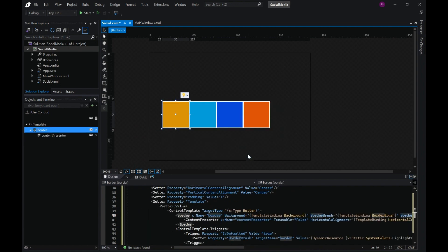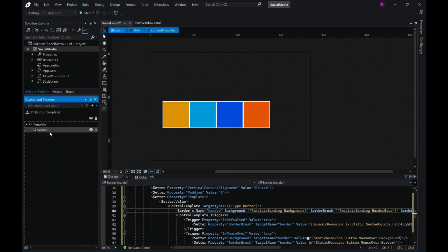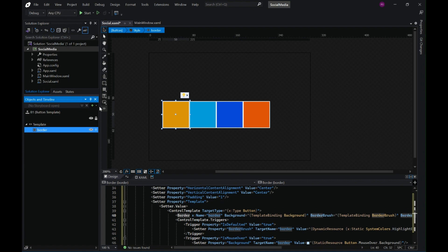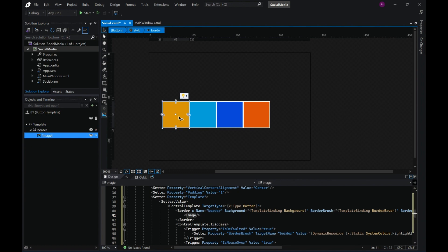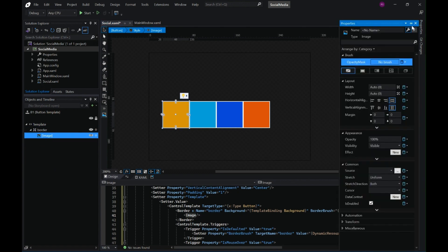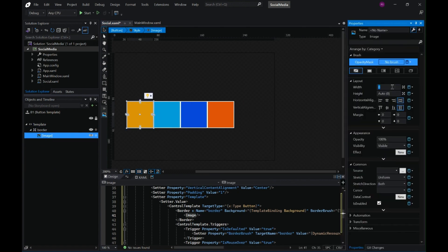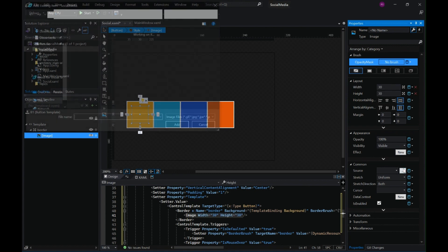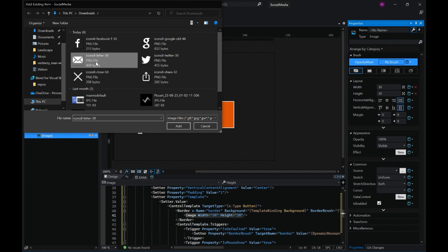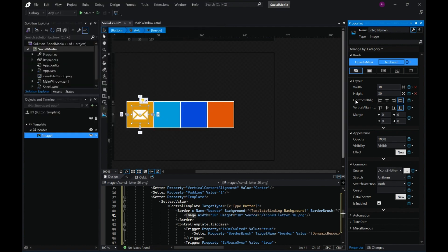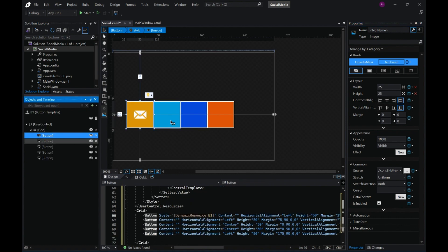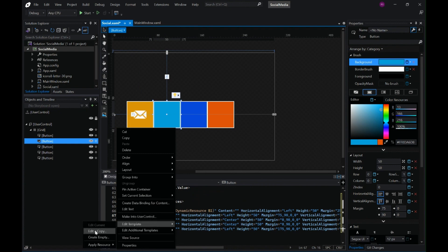Give this copy a template name, remove the content presenter, and inside our border we will add an image. Set the width and height to 30, ensure it is centered, then select one of the icons — these icons I've downloaded from icons8.com, the link is in the description.